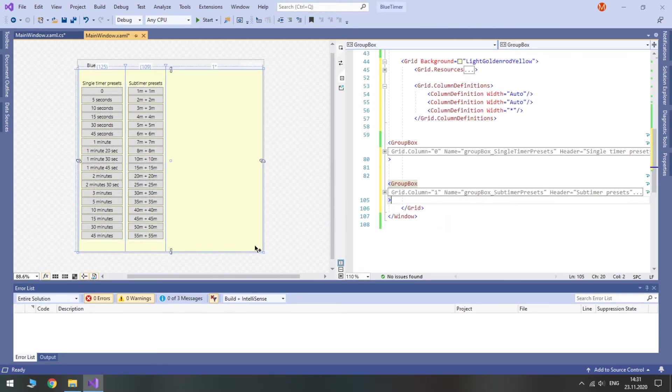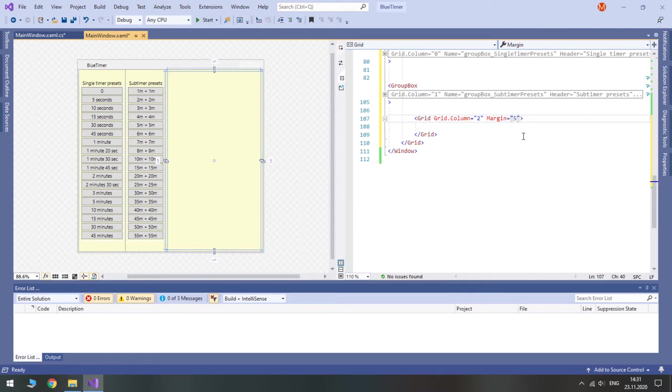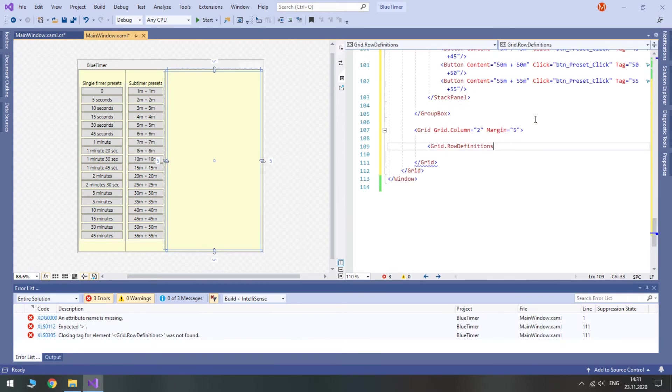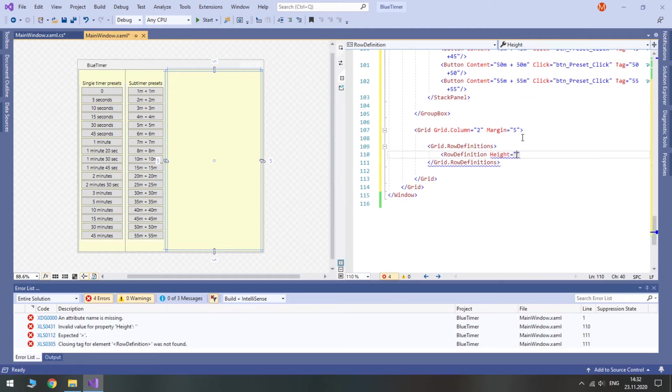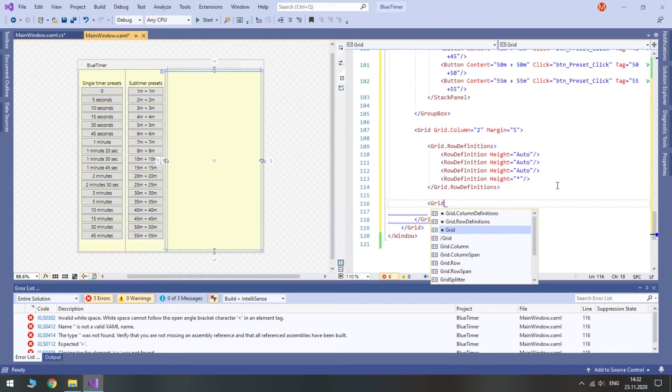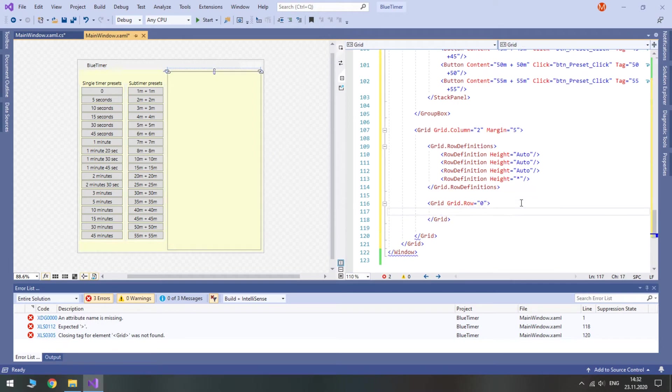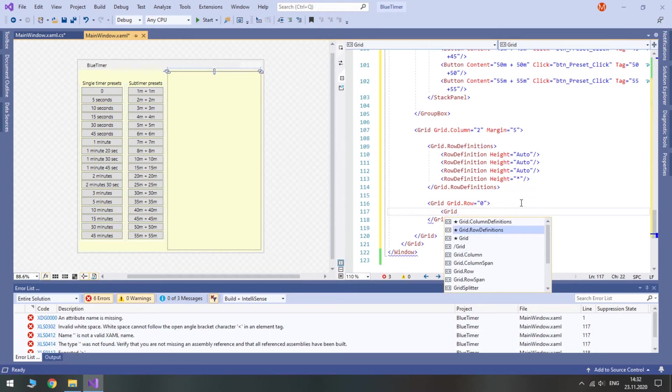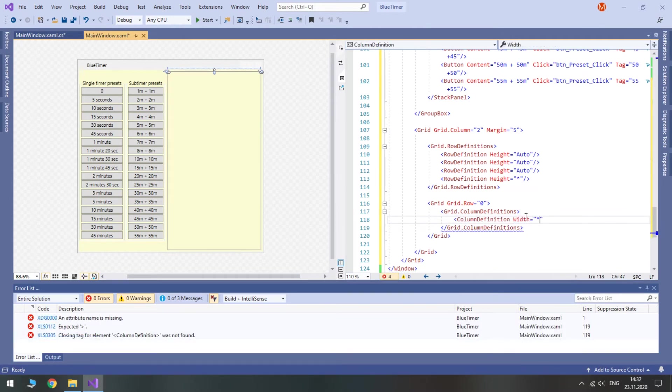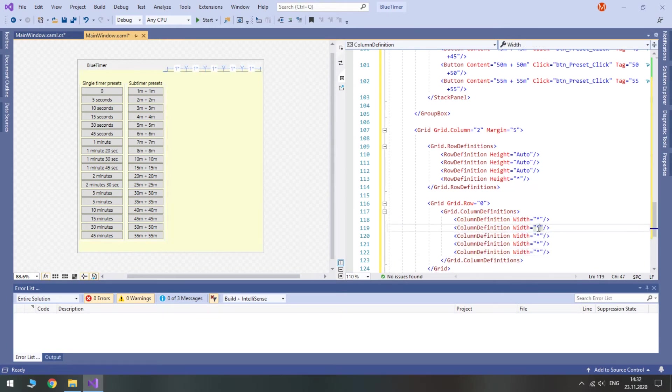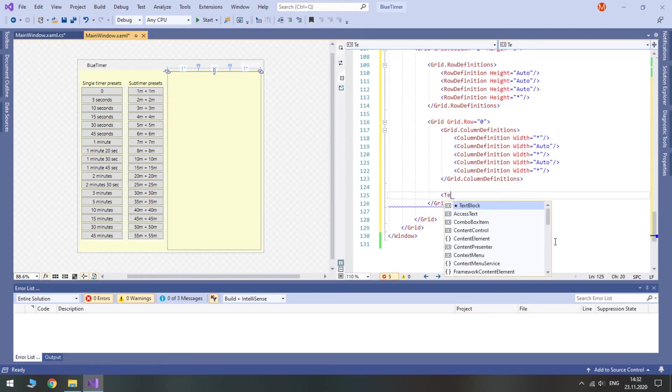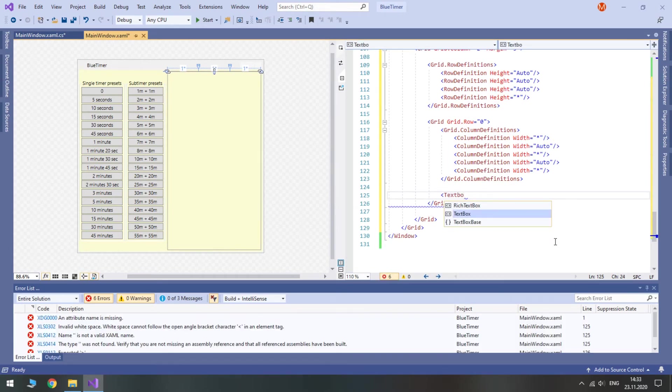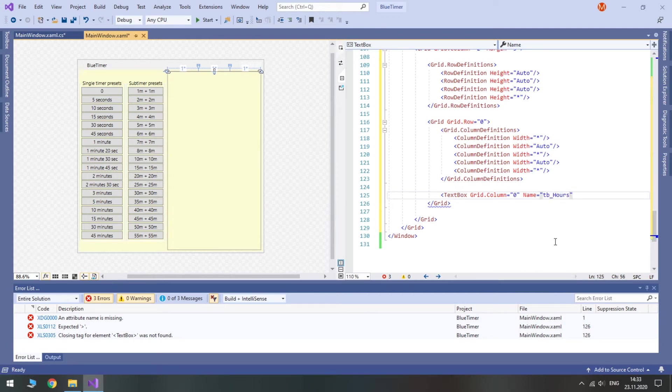Now all our presets are ready and we can start designing the timer in the third column. The timer half is going to be in a grid divided by four rows. The main timer will be also in a grid with five columns for text boxes and columns between them. Text boxes will occupy as much width as possible, while columns will have the minimum. All text boxes and columns will look the same, but give text boxes names because we'll access them from code. Each containing two zeros on start.